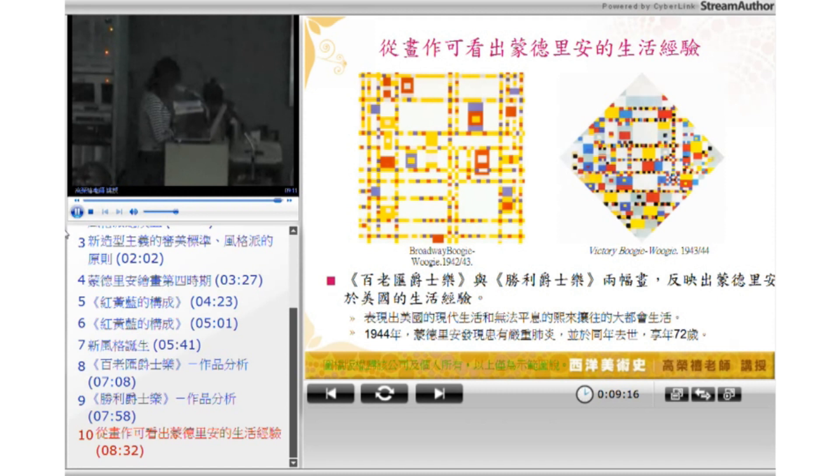在1944年1月，蒙德里安在他住的地方被发现病重，患有严重的肺炎，并于2月去世。此时蒙德里安将近72岁。